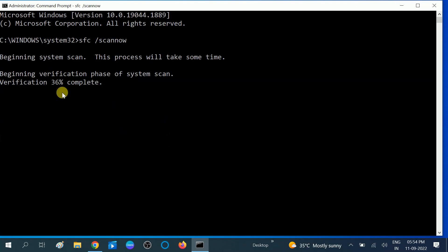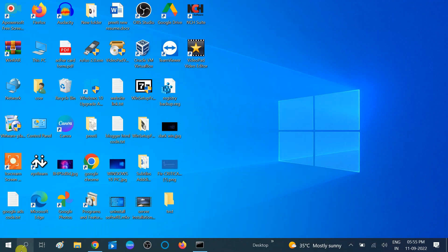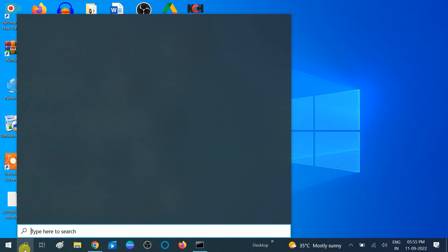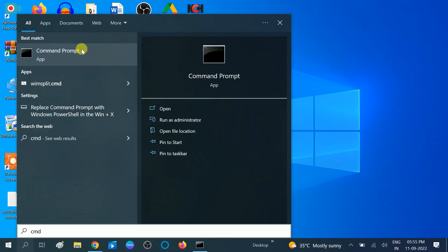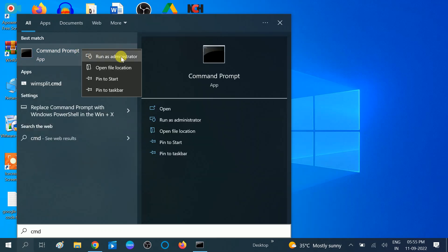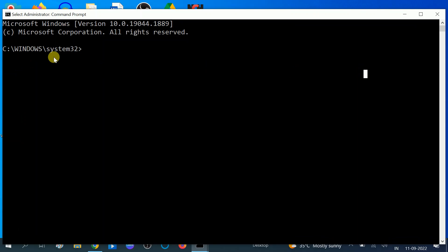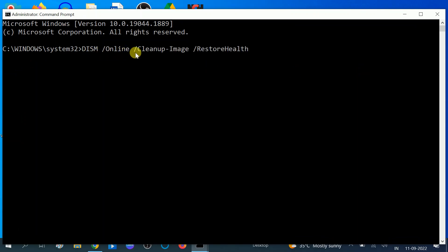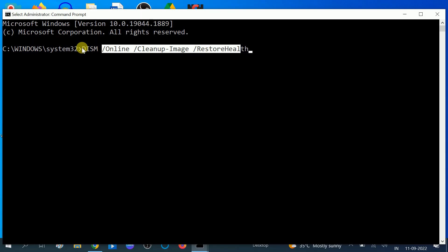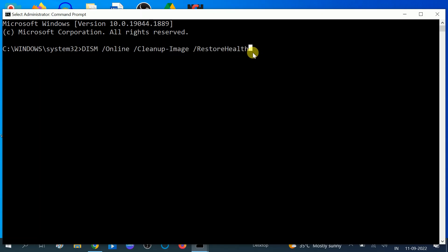After this process is completed to 100 percent, restart your system. Then you need to try one more command to repair your Windows image. Open CMD again, right-click and run as administrator. Now type the command: DISM /Online /Cleanup-Image — I will give this command in my description box so you can copy and paste it — then hit Enter.